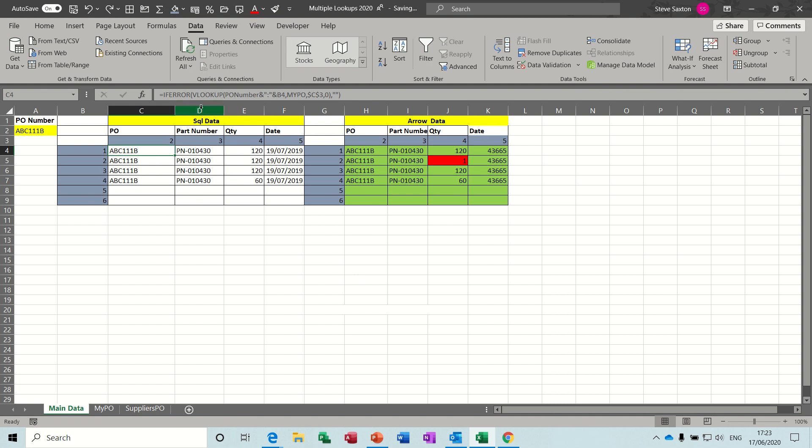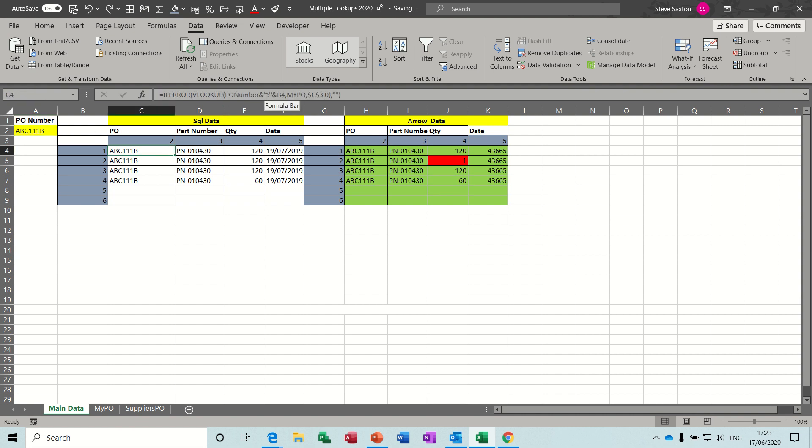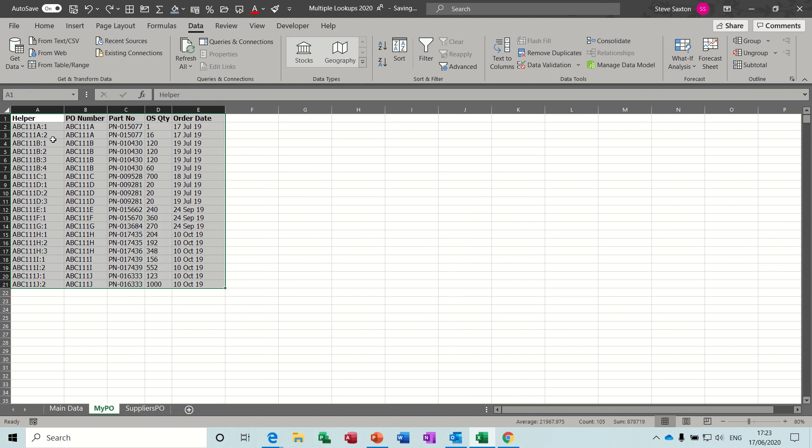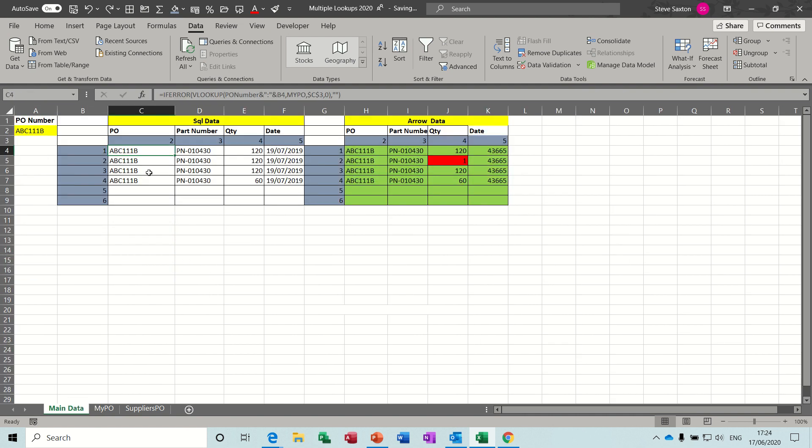So the VLOOKUP is looking at the PO number, which is this yellow cell. Just click on that for a minute. I've called that PO number. And then it has to concatenate with whatever's in B4. That's why I've got a numbered list in this column B, and there's also a numbered list in column G. So that's concatenating with B4, which is a 1. And then it is looking at a data range called MYPO, which is on this sheet. This is basically this. This is MYPO. It's a bit more than that, just in case you get some more records at the bottom.